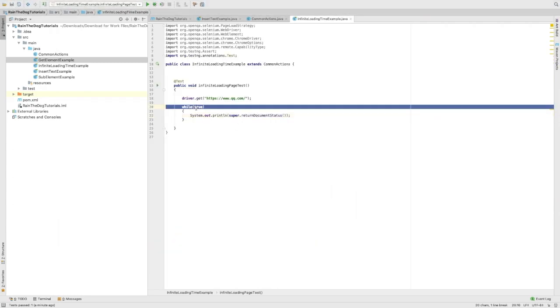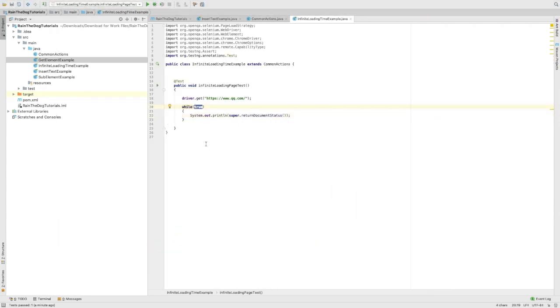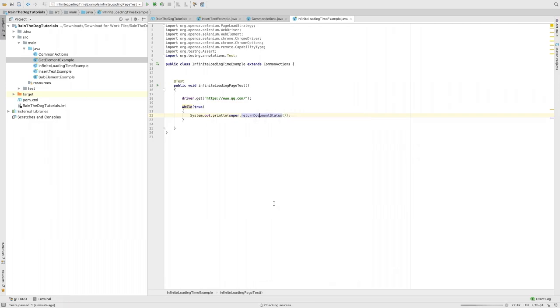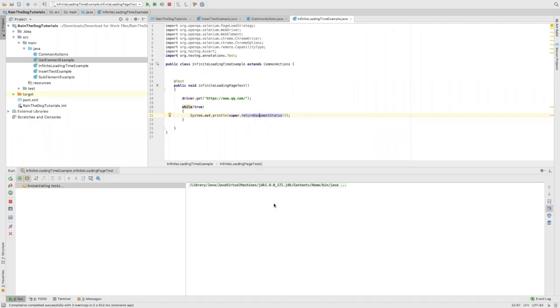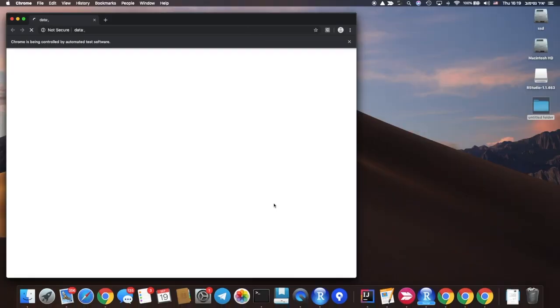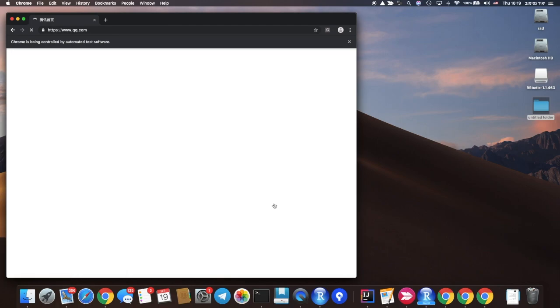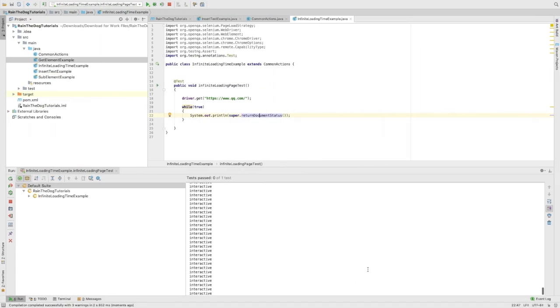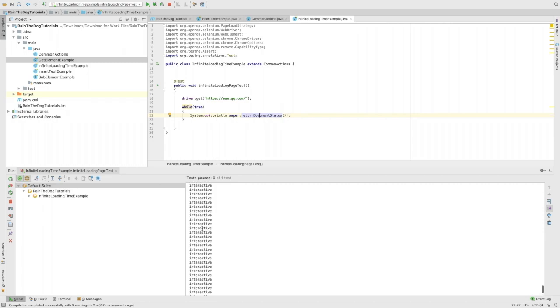Here in my test now I've made an infinite loop in order to never quit from this loop, and I will return the document status. I want to show you something. Let's run it again. Okay, now we wait for the page to be loaded and as you can see we have the document status printed here.